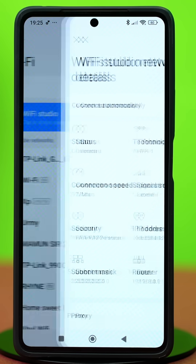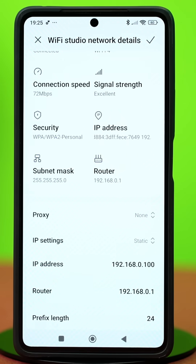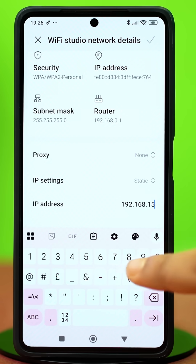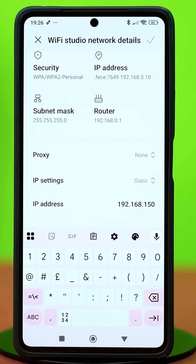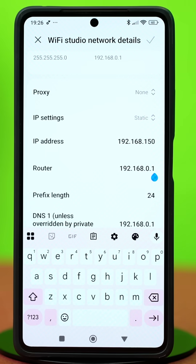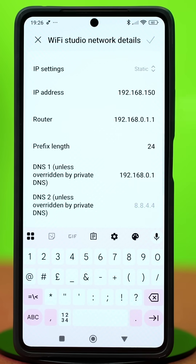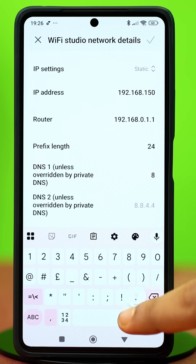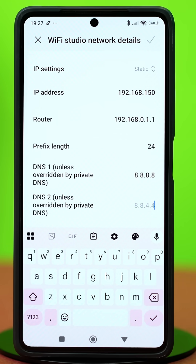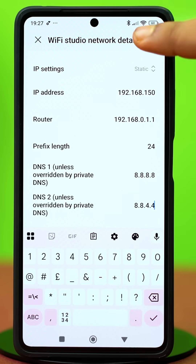Solution 2: Enable static IP address. Open Settings, tap Wi-Fi, then tap on the forward arrow icon next to the Wi-Fi you are connected to. Scroll down and tap on IP Settings, select Static. Then scroll down and set the IP address to 192.168.1.150 — you can use any number between 100 and 200 instead of 150. Change the router or gateway to 192.168.1.1, set the prefix length to 24, and on the DNS1 section type 8.8.8.8. Then go to DNS2 and type 8.8.4.4. Hit the check mark at the top and see if your problem is fixed.